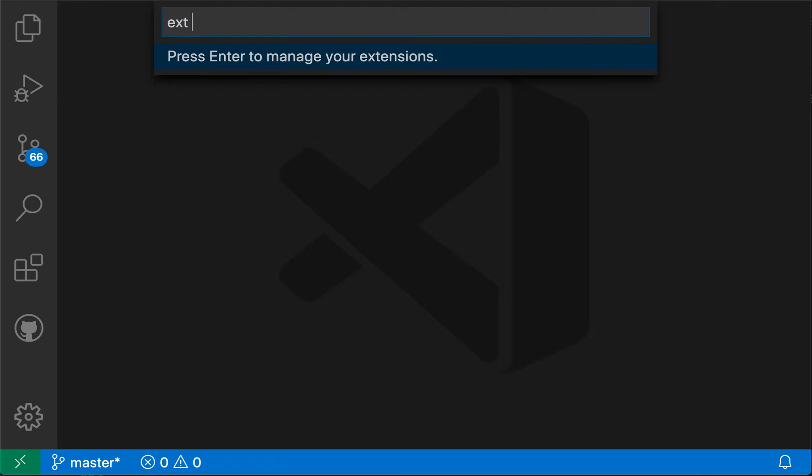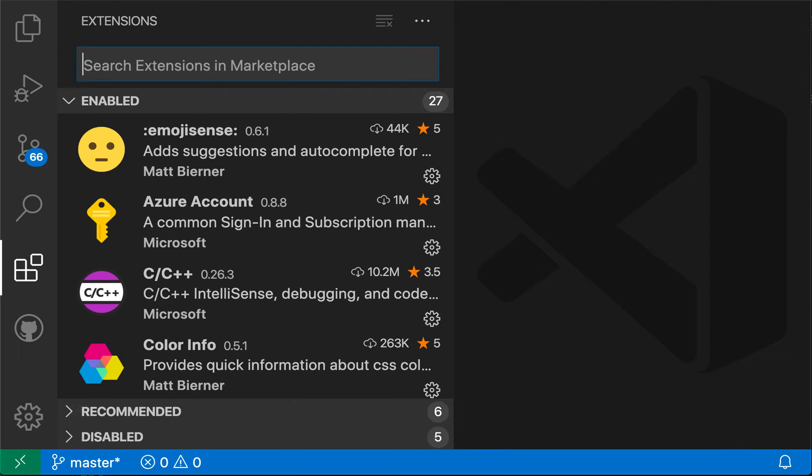When I do this, you can see that the command palette is now prompting me to press enter to manage my extensions. So the ext command in the command palette lets you run some additional commands for managing extensions. At this point, I'm just going to press enter to show that it opens up VS Code's normal extension view over here. So not too exciting.